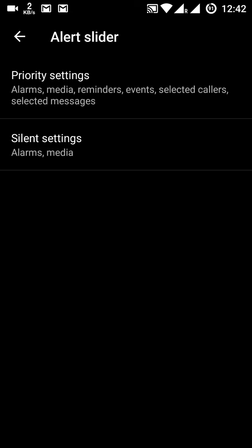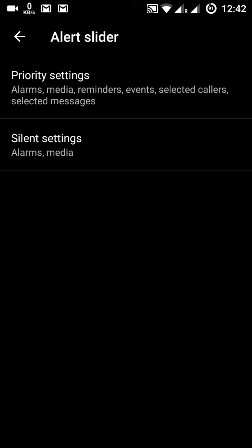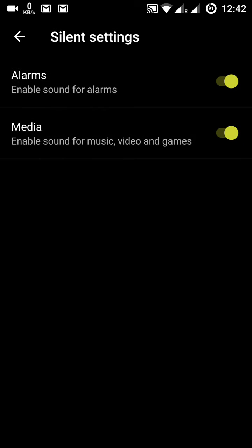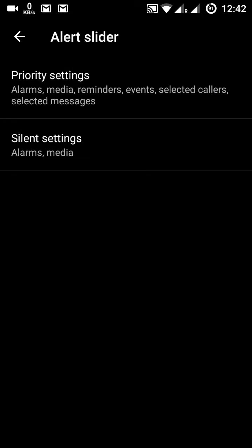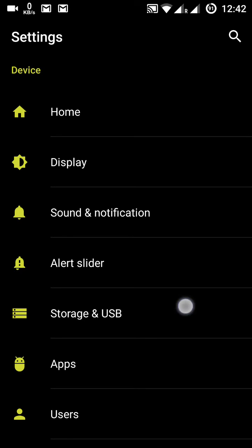In the middle position, the alert slider is set to priority mode, and you can customize the priority settings accordingly. The topmost position is the silent mode, which you can also configure. These are all the alert slider settings.